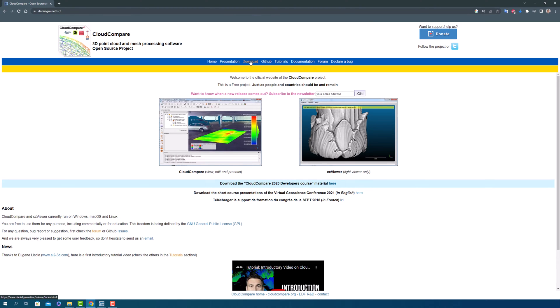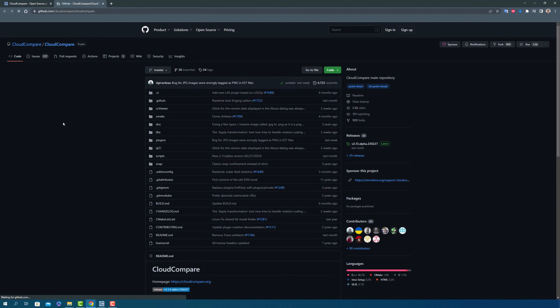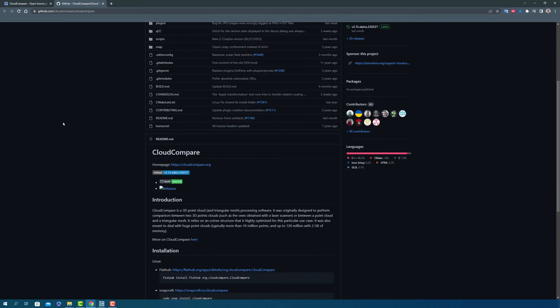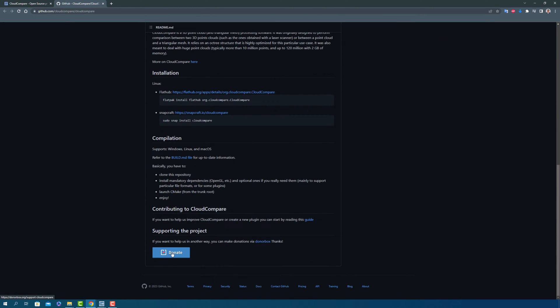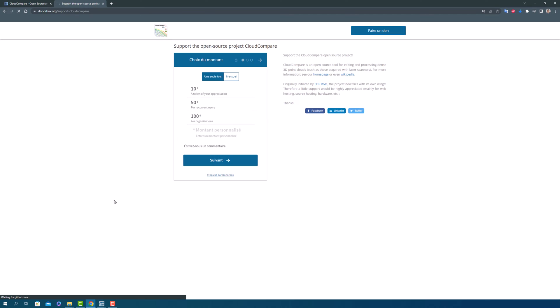Before you hit that download button, take a moment to check out the GitHub repository. Here you can see the original code and learn how to install and customize the software to fit your needs. And if you're feeling generous, there's a donate button to support the developer's hard work.